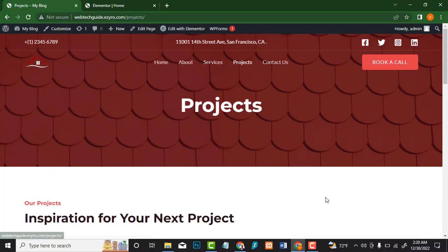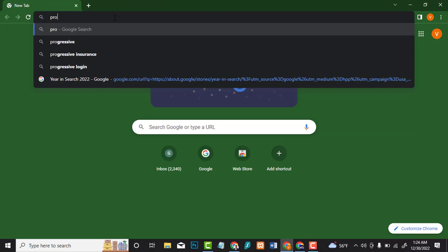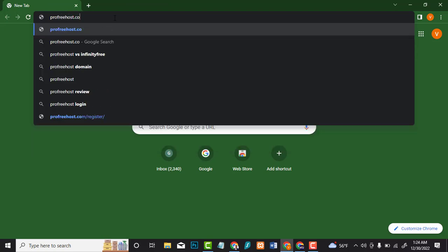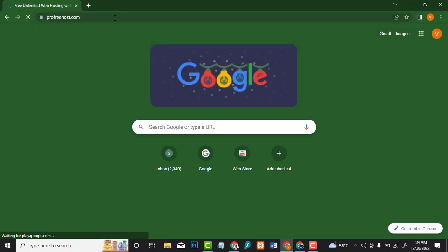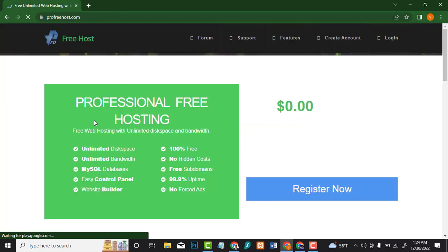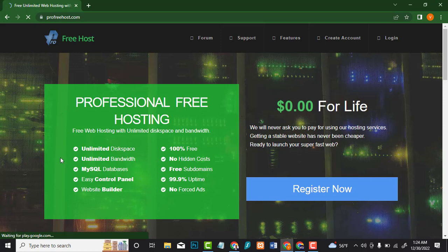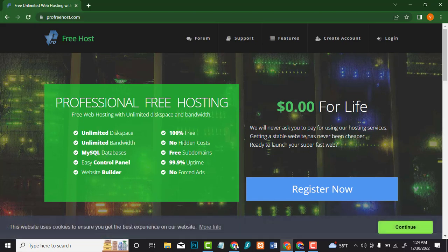To get started, go to the website profreehost.com. As you can see, this is professional free hosting offering unlimited disk space, unlimited bandwidth, and databases to host your website 100% for free. There is no hidden cost. They offer free subdomains and 99.9% uptime, which means you don't have any downtime. There are no forced ads on your website — you won't get any ads on your website itself. It is 100% free and they will never ask you to pay any fee or charges.